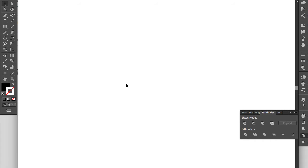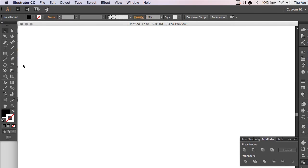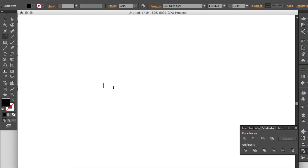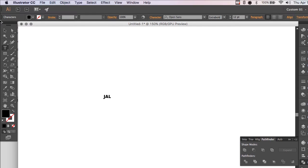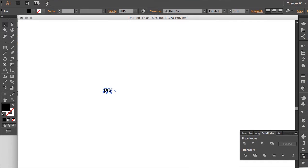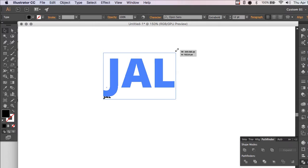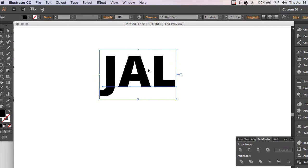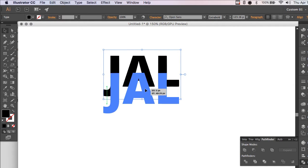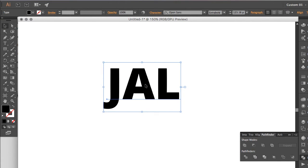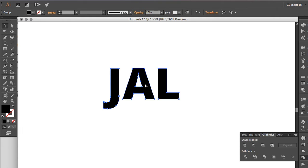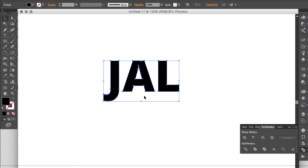I'm going to zoom in, I'm going to go off to the side here, and I'm going to create my initials. I'm going to make this larger, and I'm going to hit Command-Shift-O to outline.